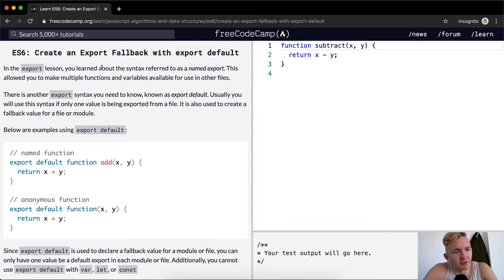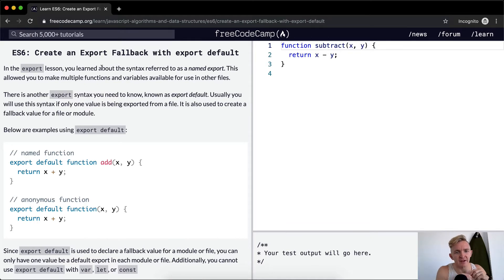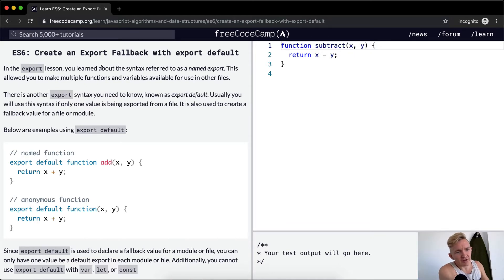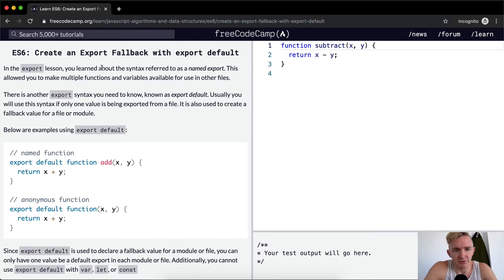In an export lesson you learned about the syntax referred to as named export. This allowed you to make multiple functions and variables available for use in other files.